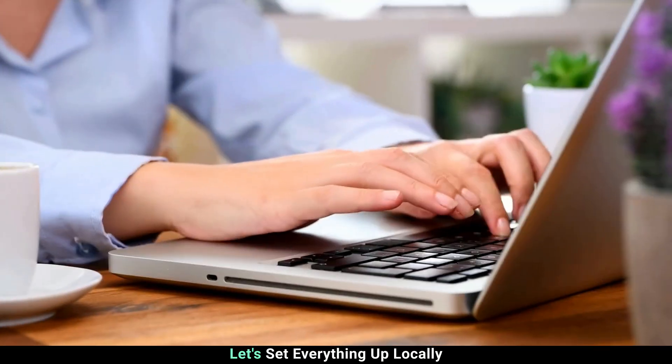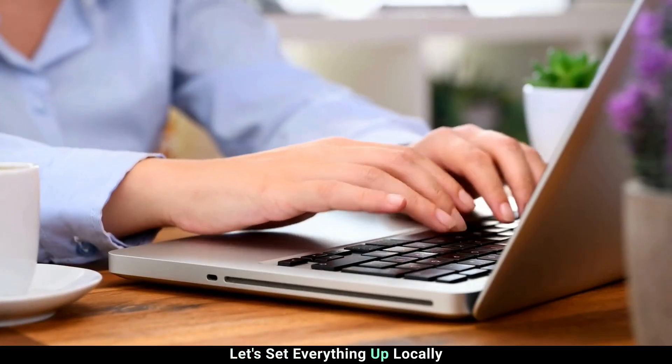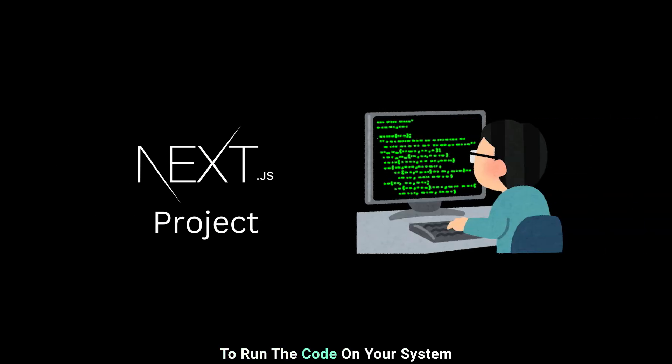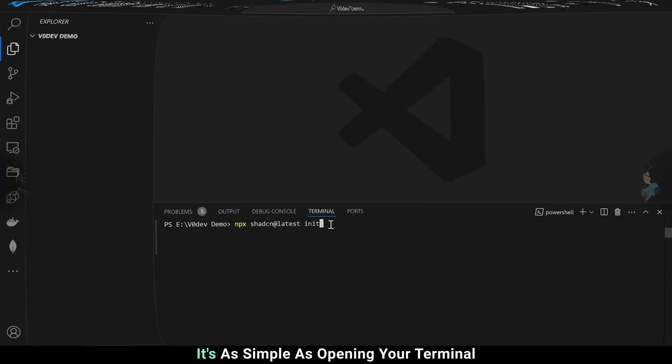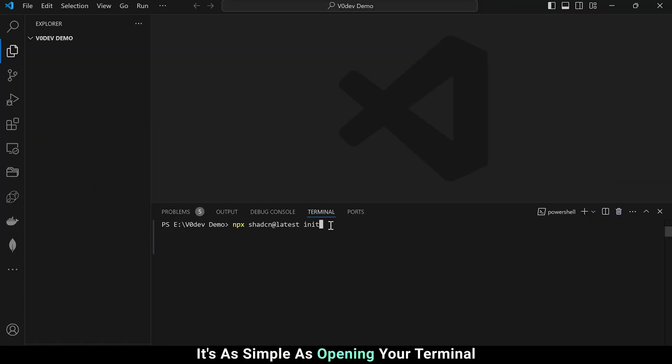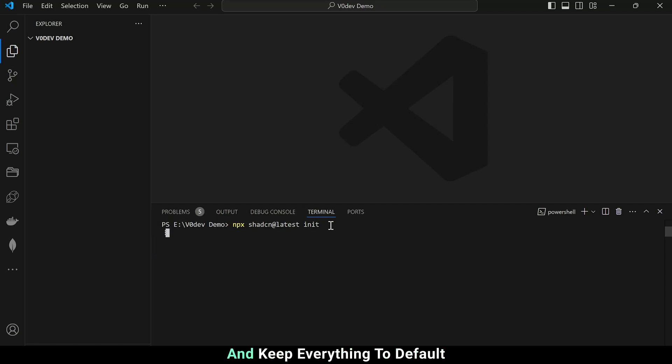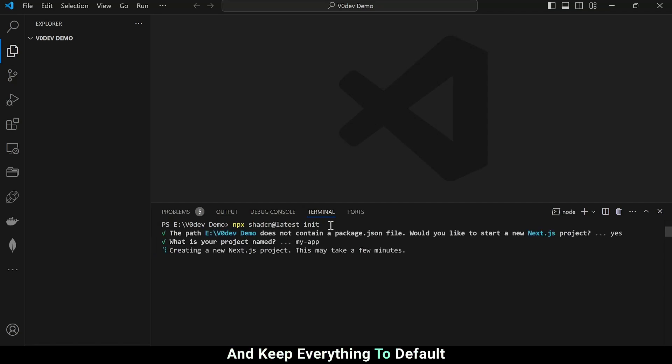In the next part, let's set everything up locally. We'll create a new Next.js project to run the code on your system. It's as simple as opening your terminal and typing the command npx shadis cn at latest init, and keep everything to default.